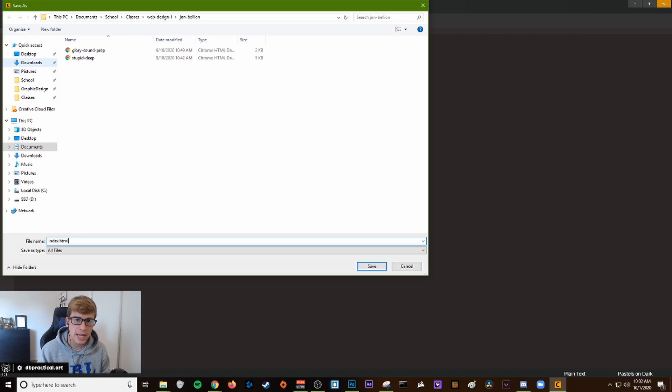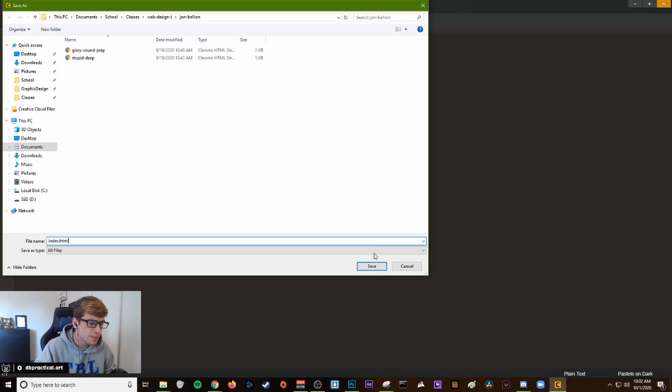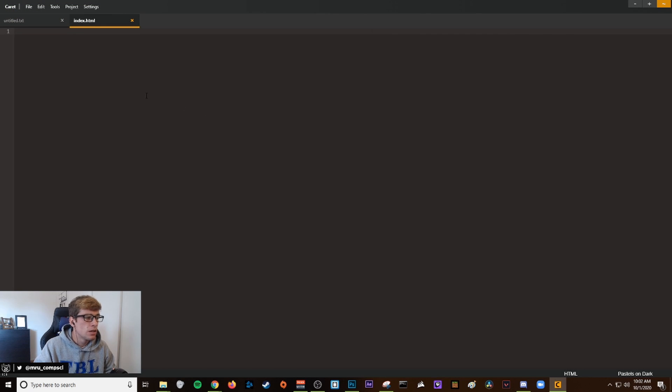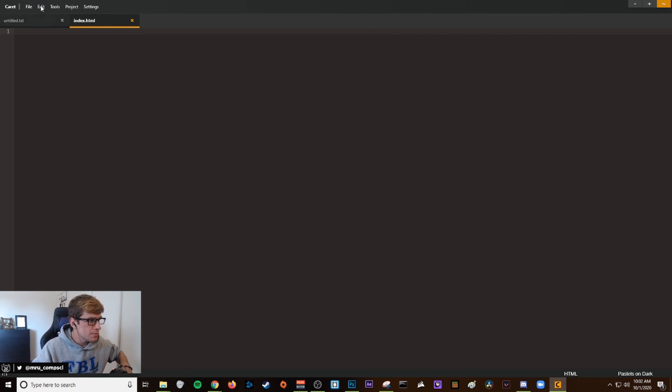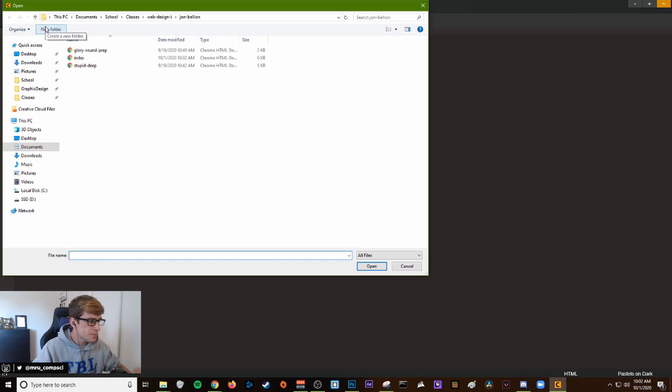This new file we're making is going to be our home page, so we name it index.html. Once that's complete, you can click file, open file.